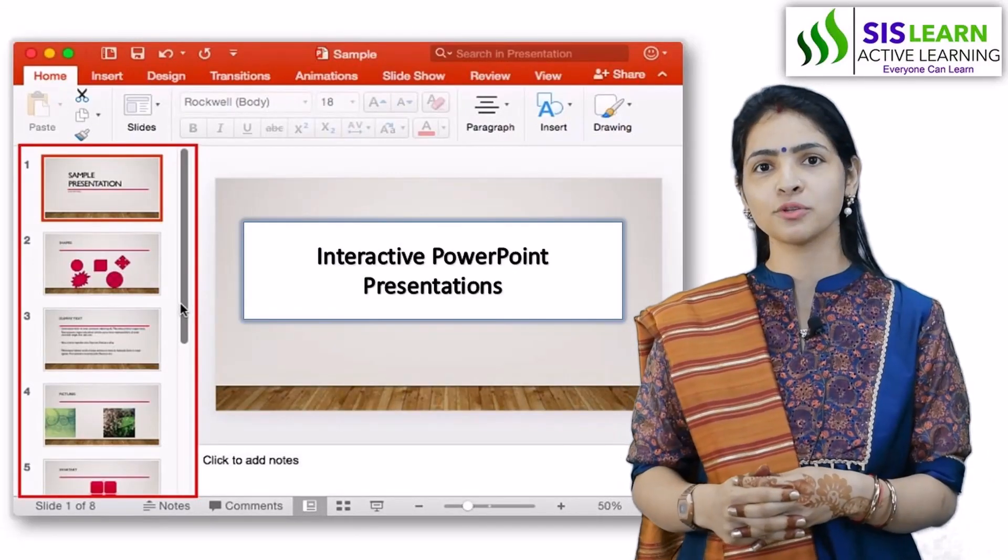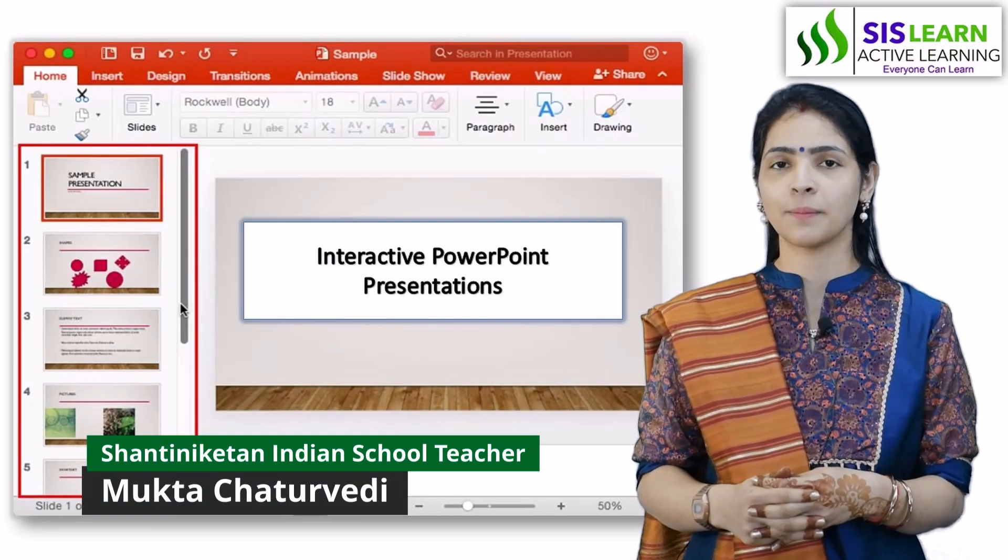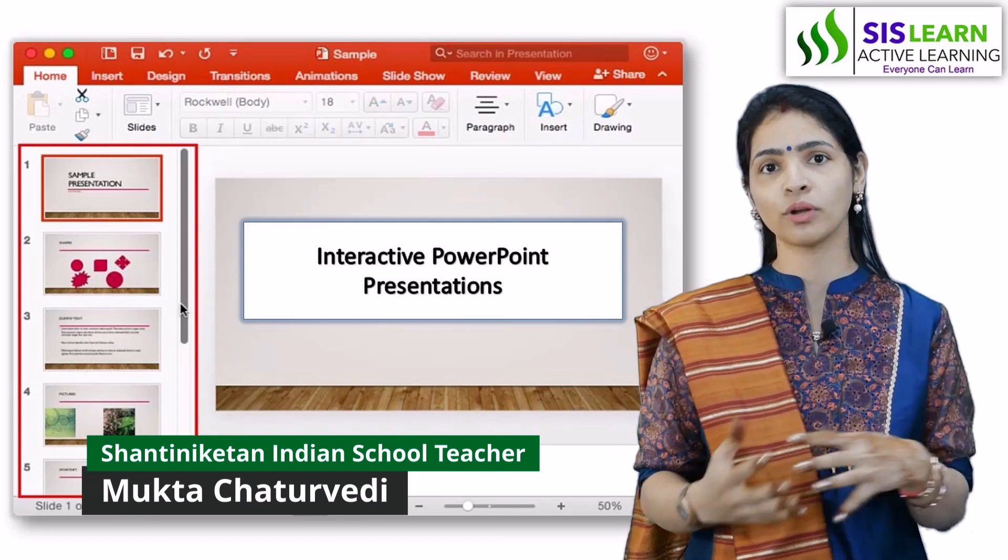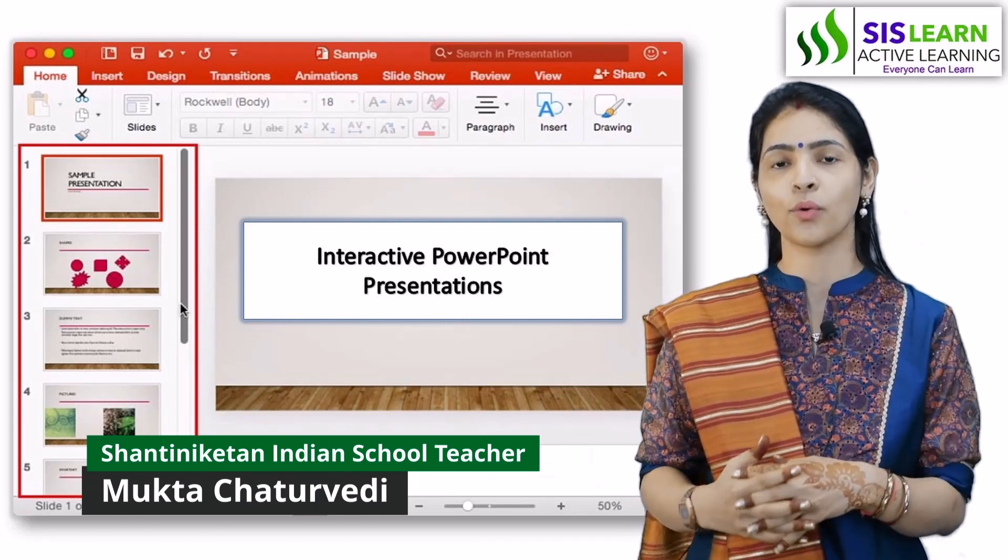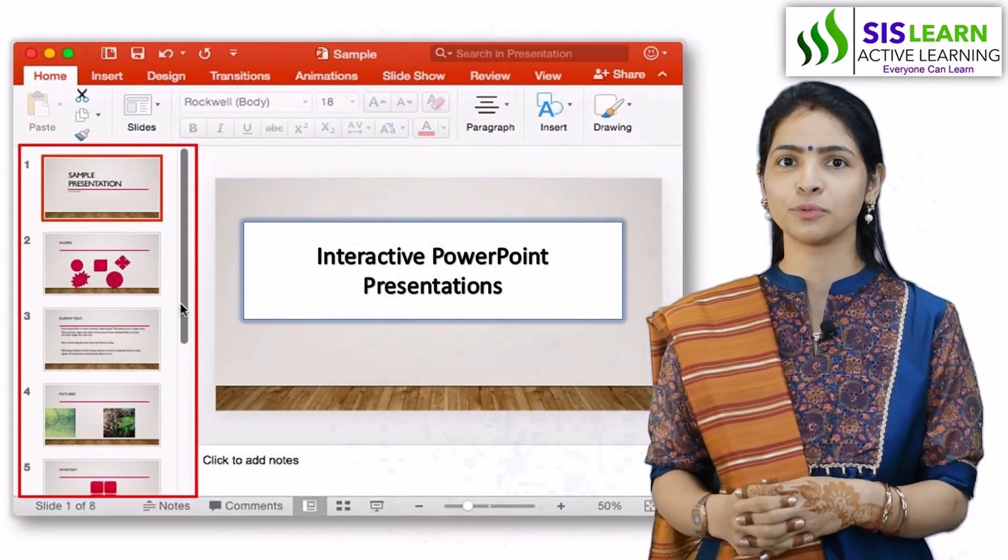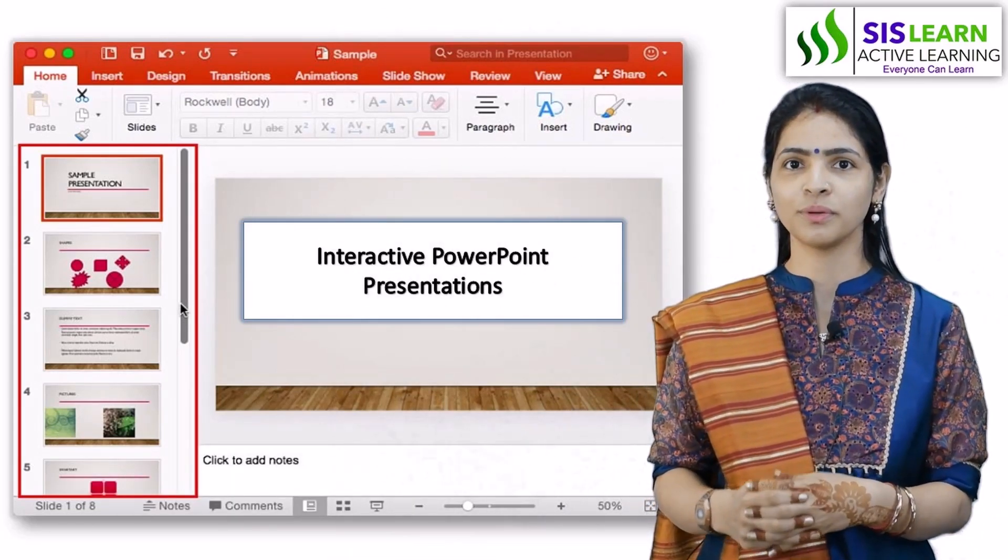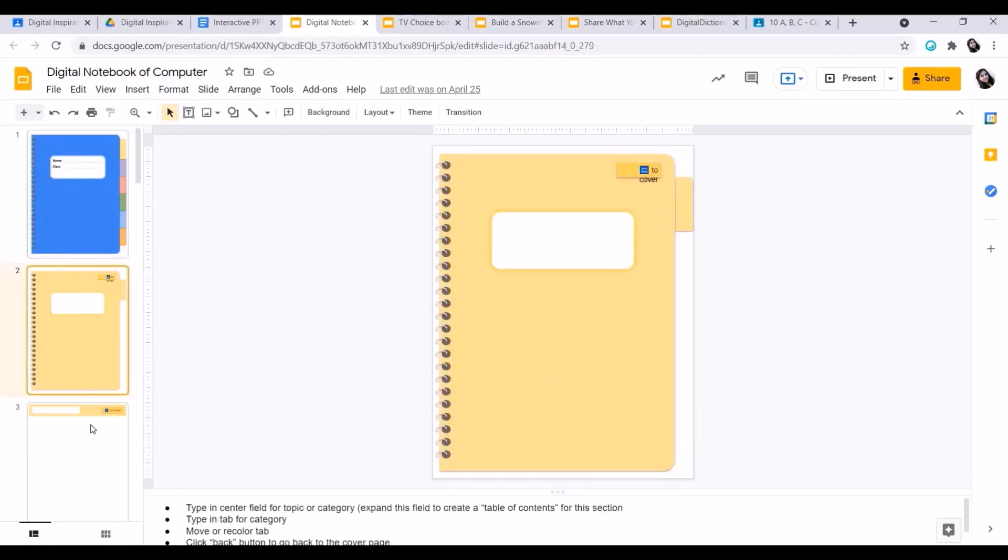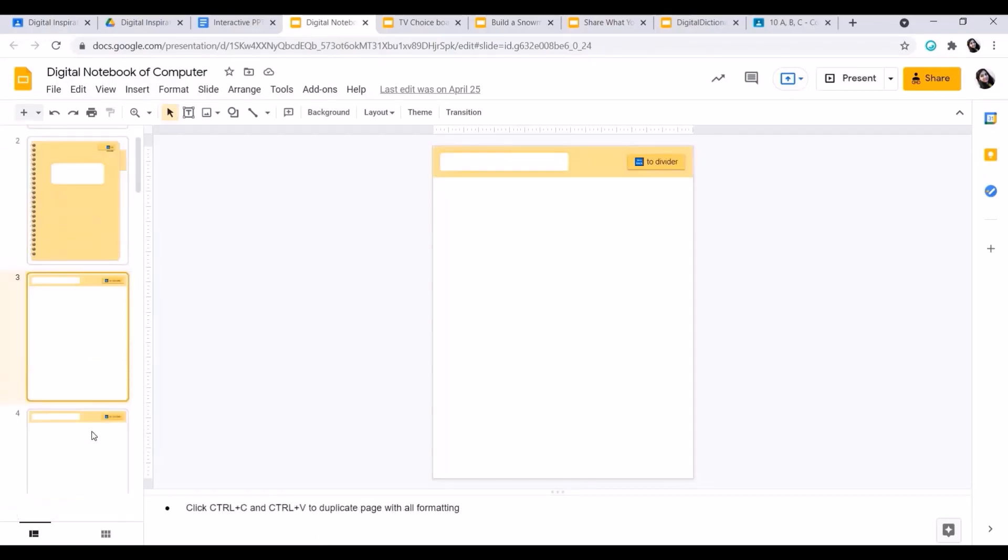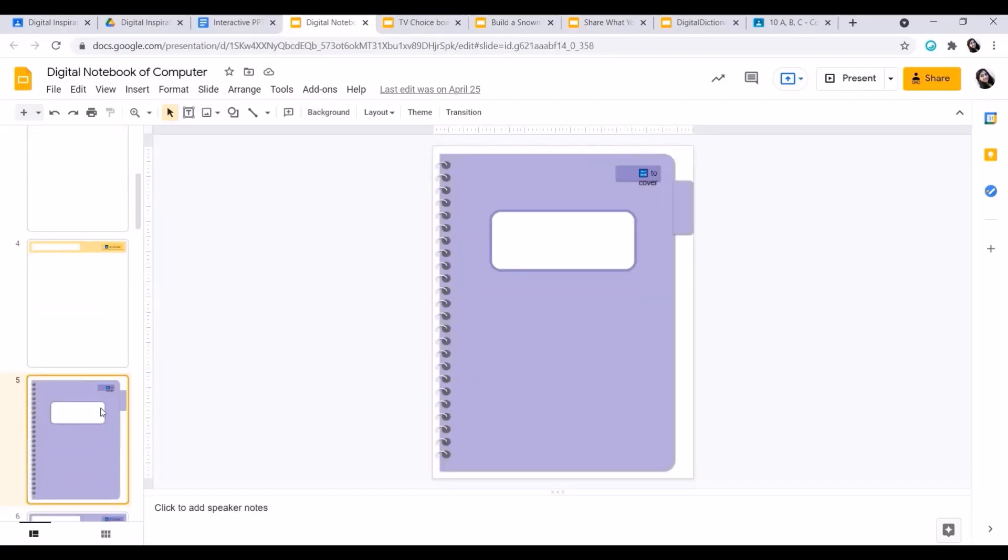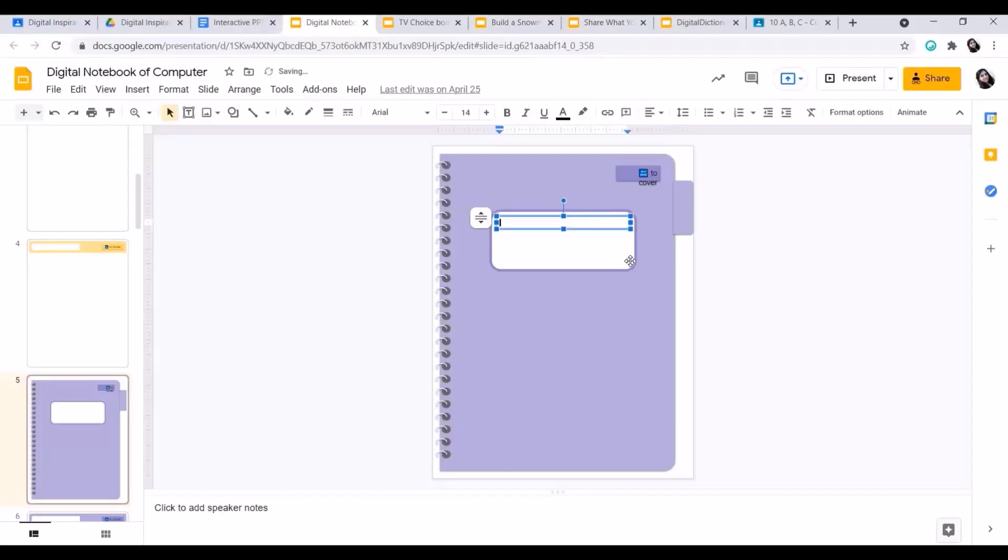I would like to present some online templates, how we can modify them according to our students and use them in our Google Classroom. This is the digital notebook template which we can give in our Google Classrooms. We can take the page and add the text box into it. We can add details about the chapter on each page. Now I'll increase the font size.